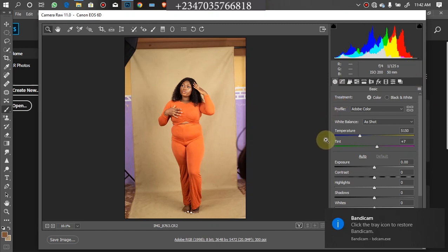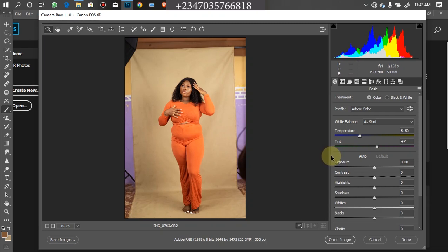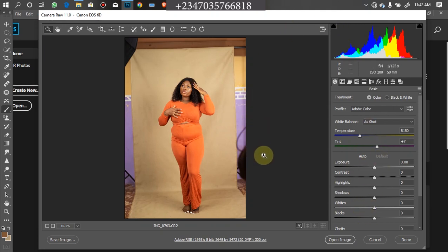Hello and welcome once again to my YouTube channel. This is Reflex Image. If this is your first time visiting, don't forget to like and subscribe to my channel, and also turn on the notification icon. If you have any questions, you can contact me — my icon is on the screen right now and I will get back to you as soon as possible.